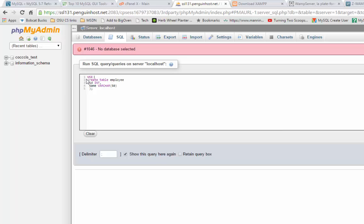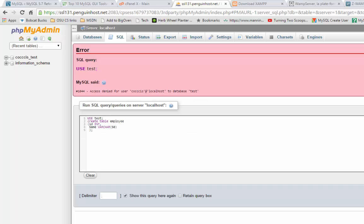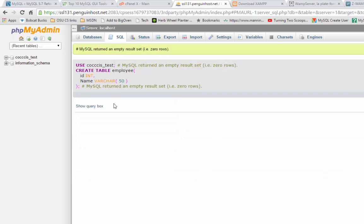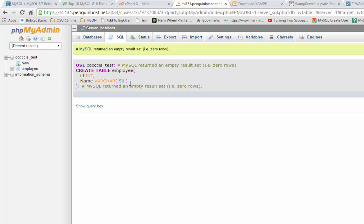Oh, no database selected. So remember that use command? Use. I think I could just type test. Let's see if that's going to work. And now we'll try it. Oh, I didn't like the use test. If I spell that right, will it take it? Yay. I took it. So if I hit refresh here, there is my employee table.